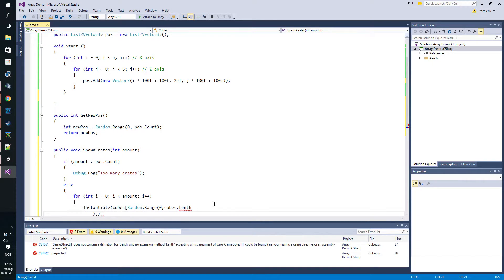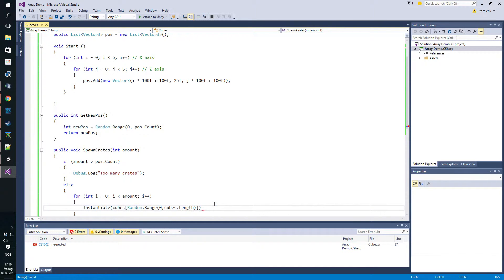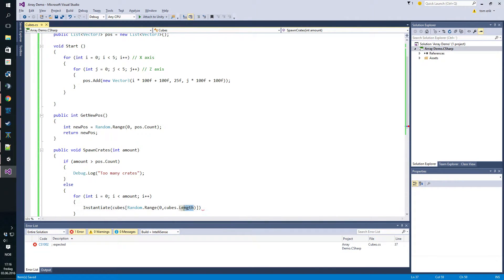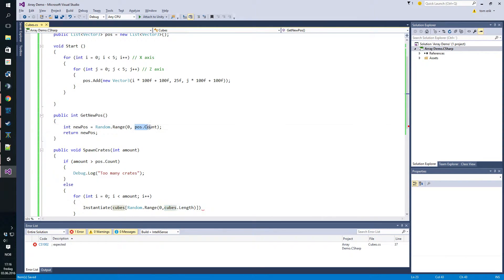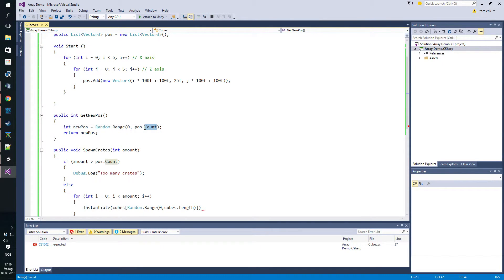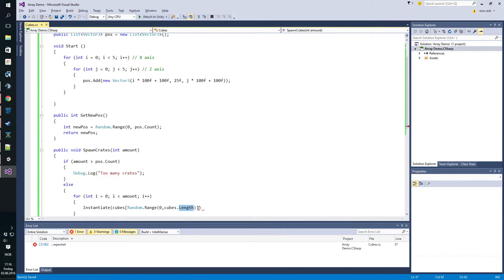So let's just say cubes dot length. Basically, this cubes dot length is the same as the post dot count, but for the list they use count and for the arrays they use length. Don't ask why, that's just the way it is.